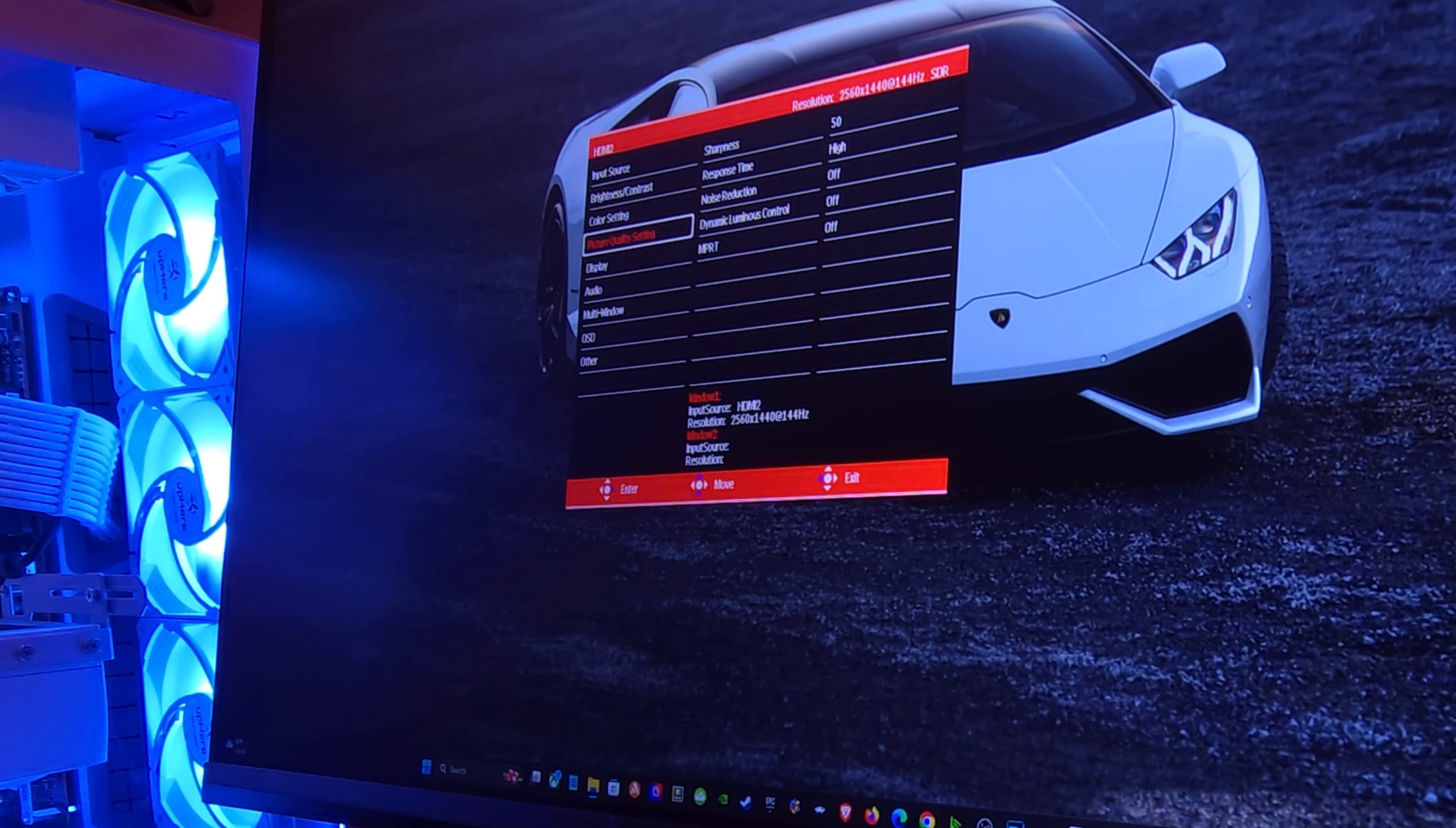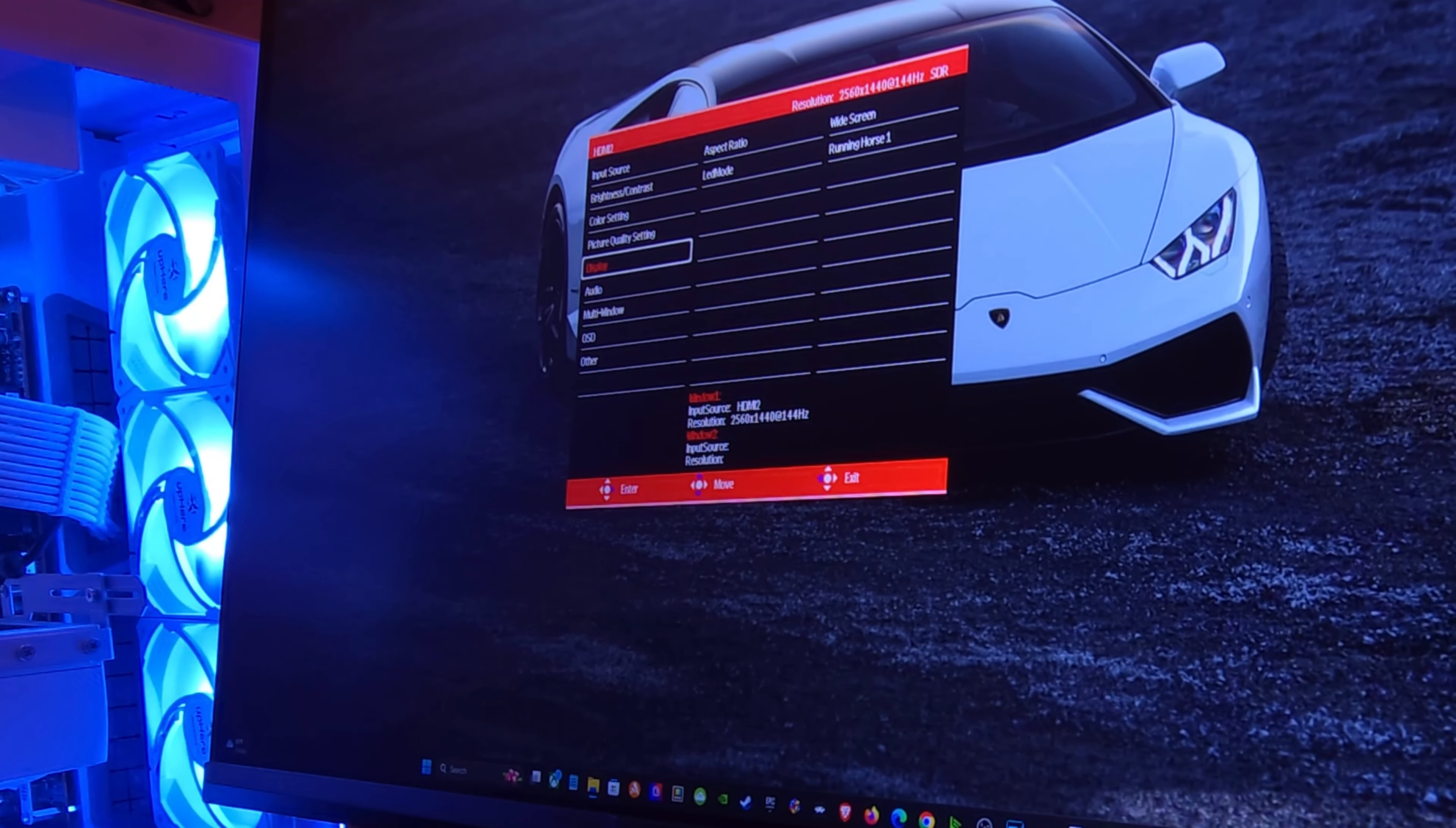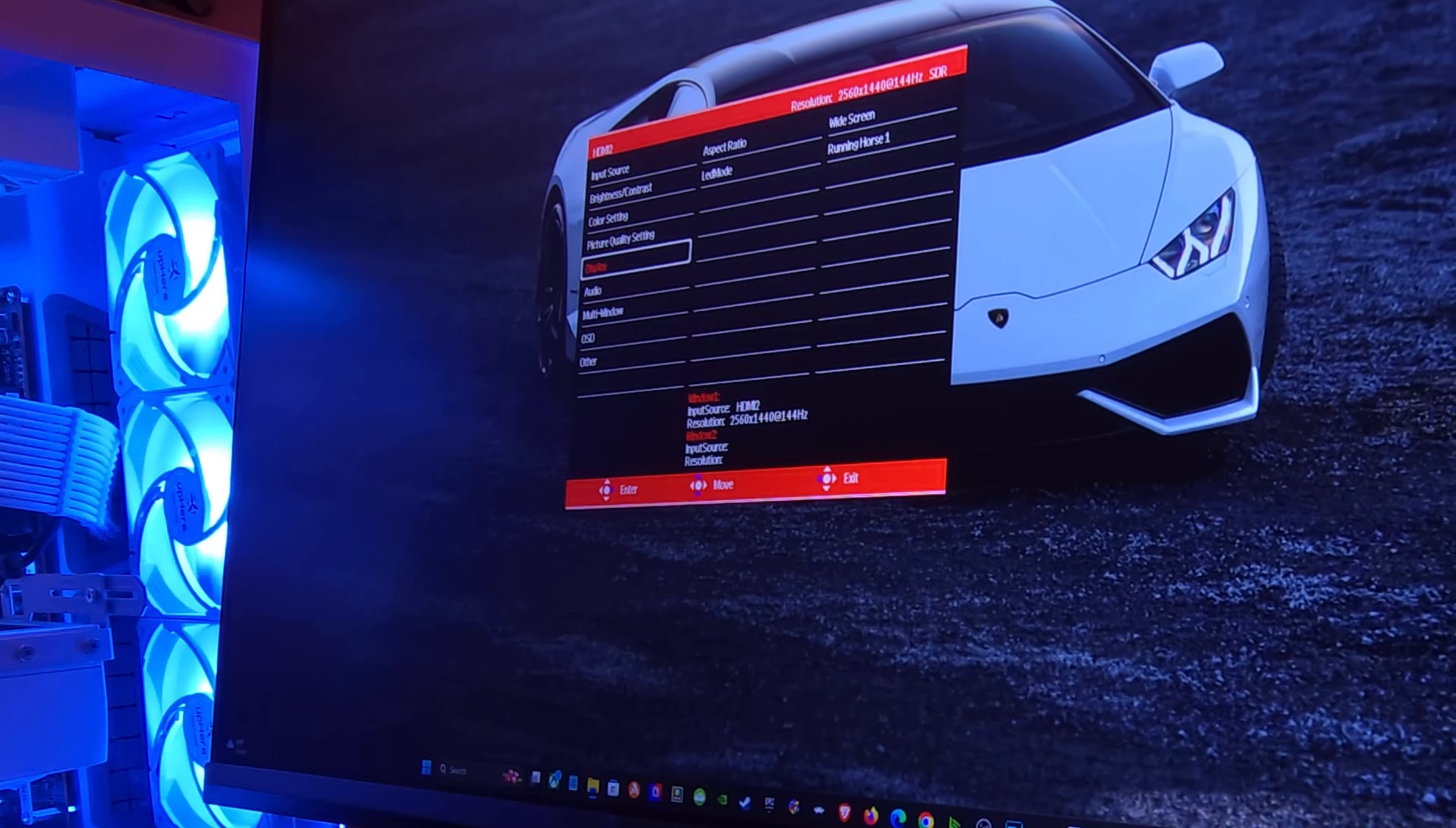And this is an 8K photo by the way. I know it's only a 1440p monitor but it is an 8K photo.